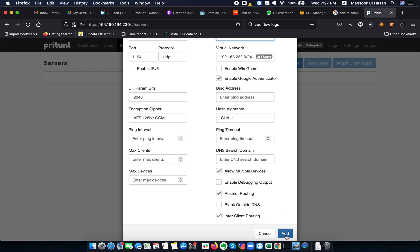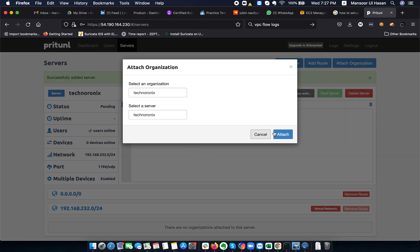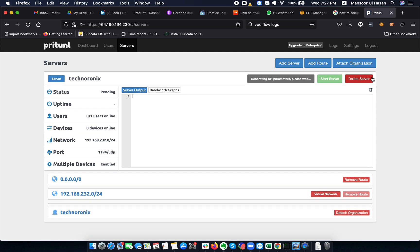I'm enabling 'allow multiple devices' and adding the server. The server is generating — it will take a while. Once the server is set up, I attach it to the Technoronics organization. We are almost done with the setup, just waiting for the DH parameters to be generated, which takes some time.